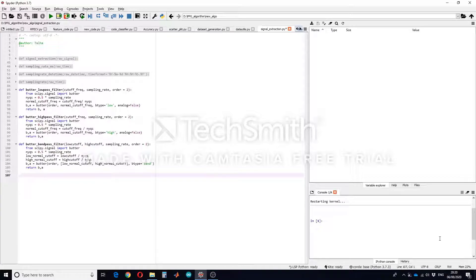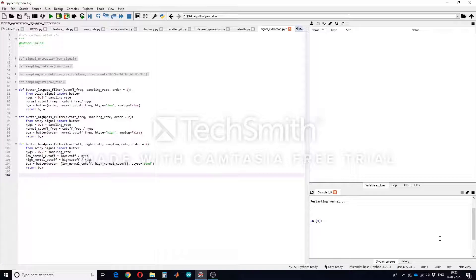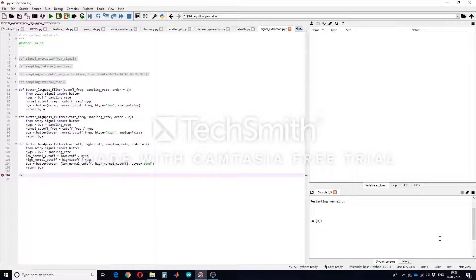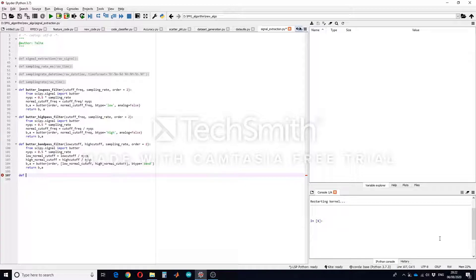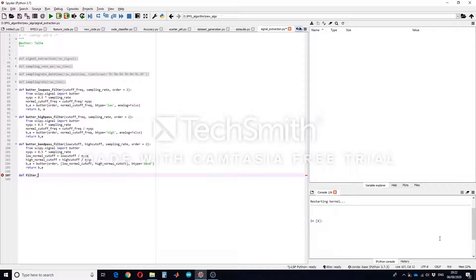First we will define a function and then we will call that function to perform the specific filter. As you know we have to use the keyword def. The function will be performing filtering so we named the function filter_signal.